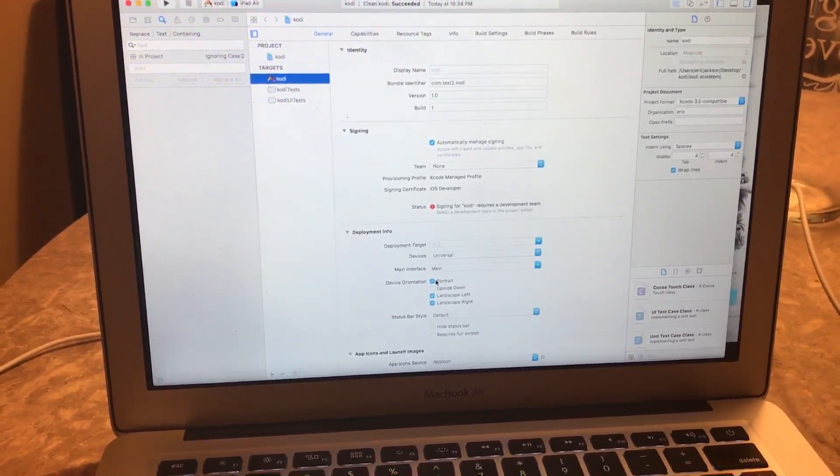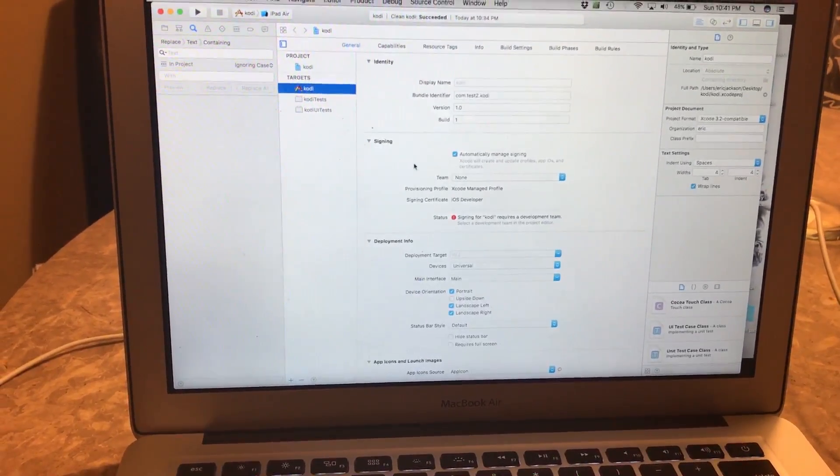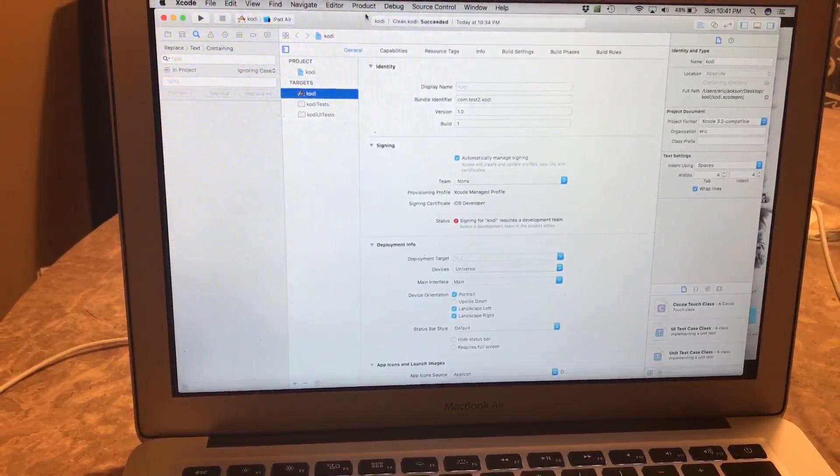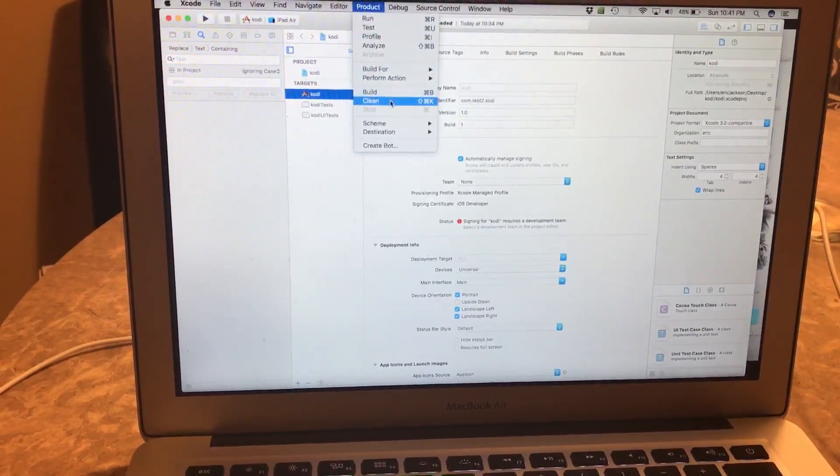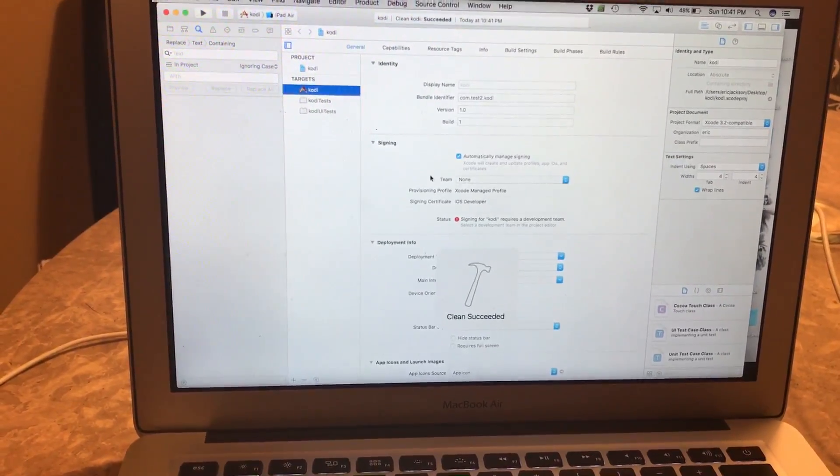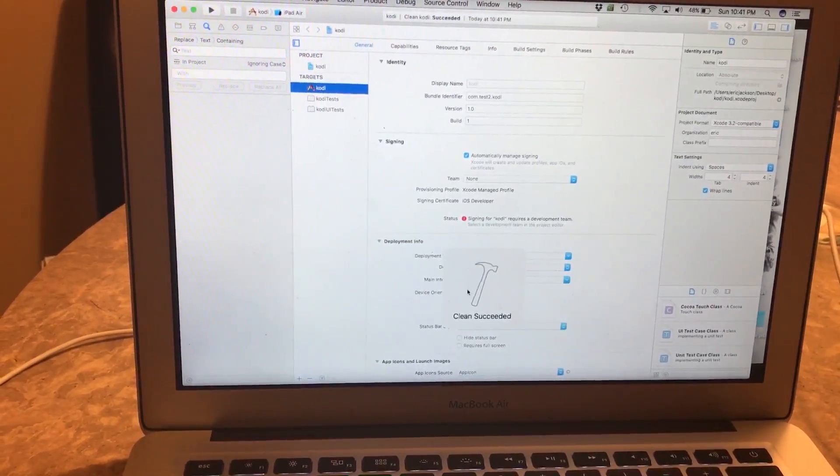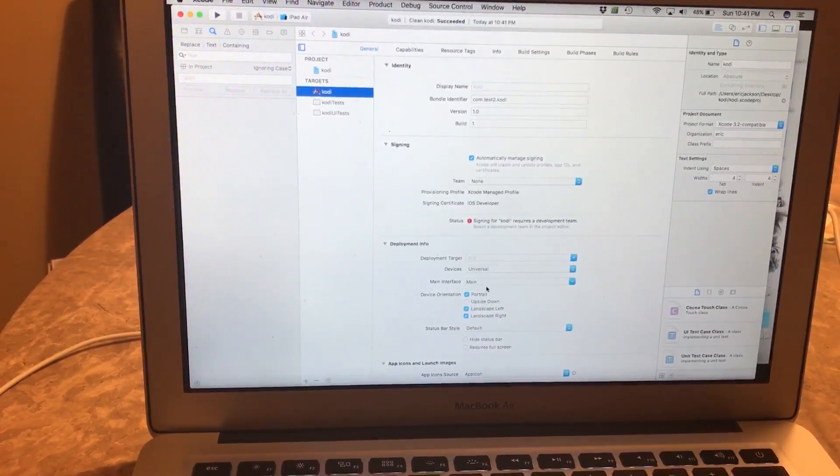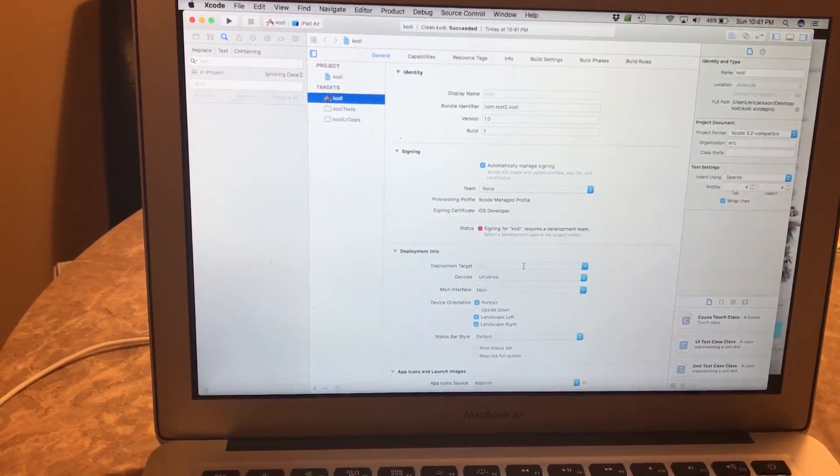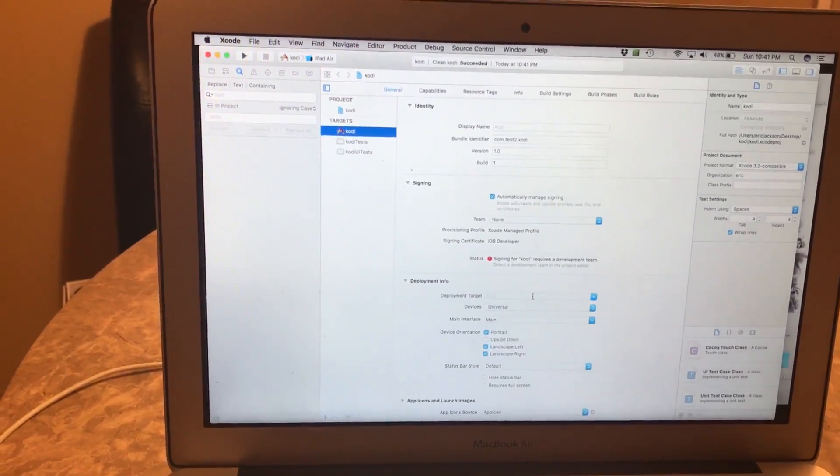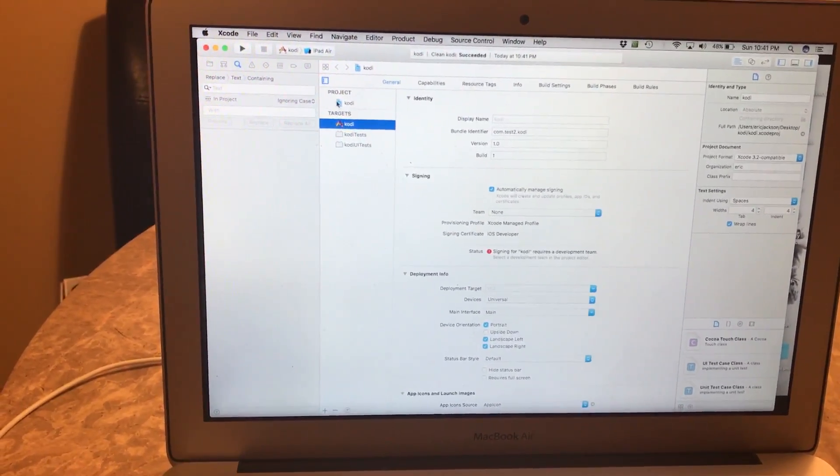The only thing you have to do is click on Product, you're gonna click on Clean. When you do, it'll give you this message 'cleaning successful' or 'cleaning succeeded.'